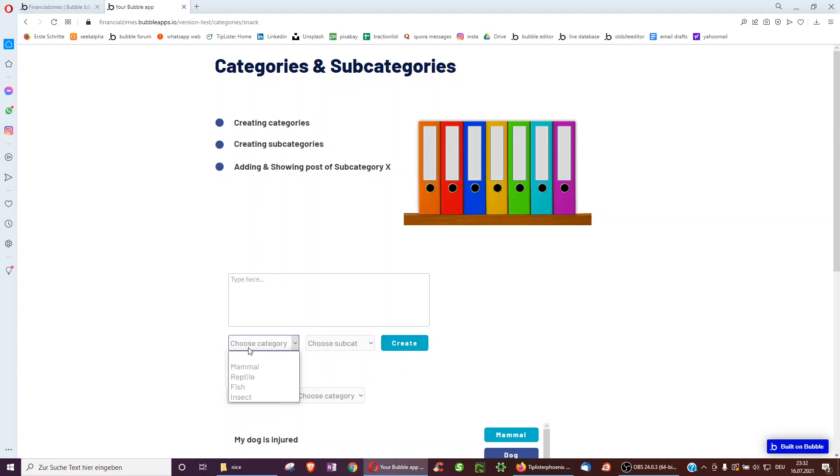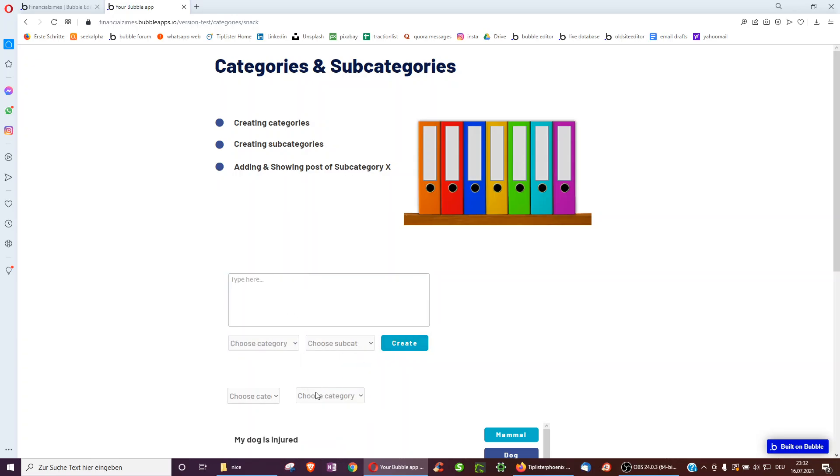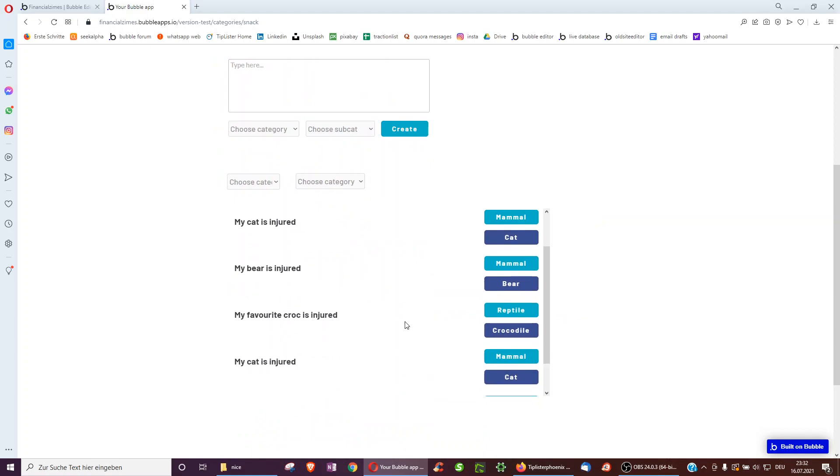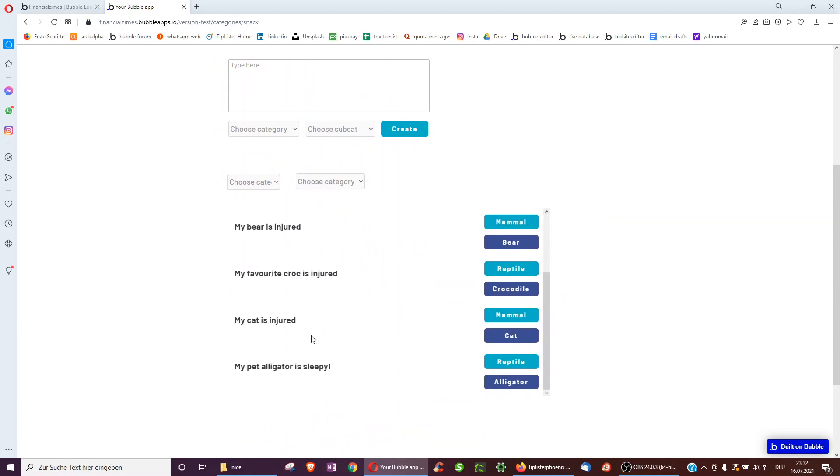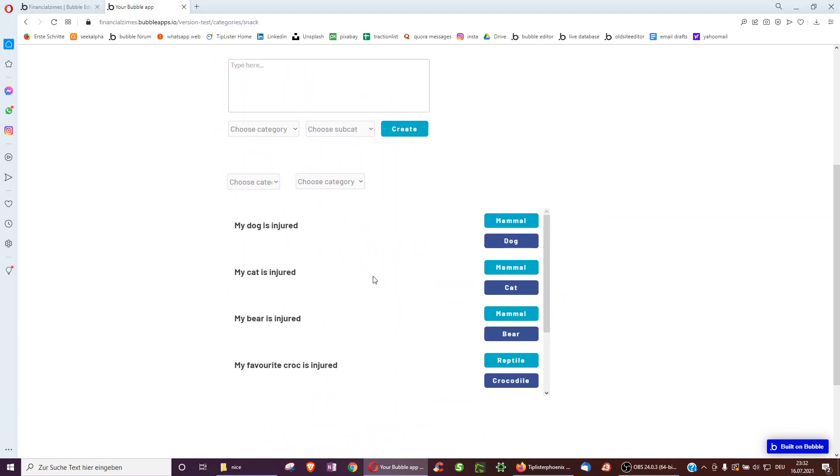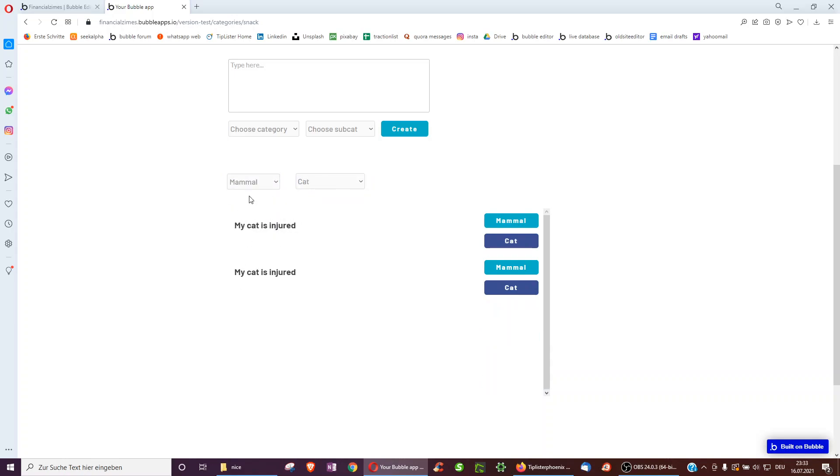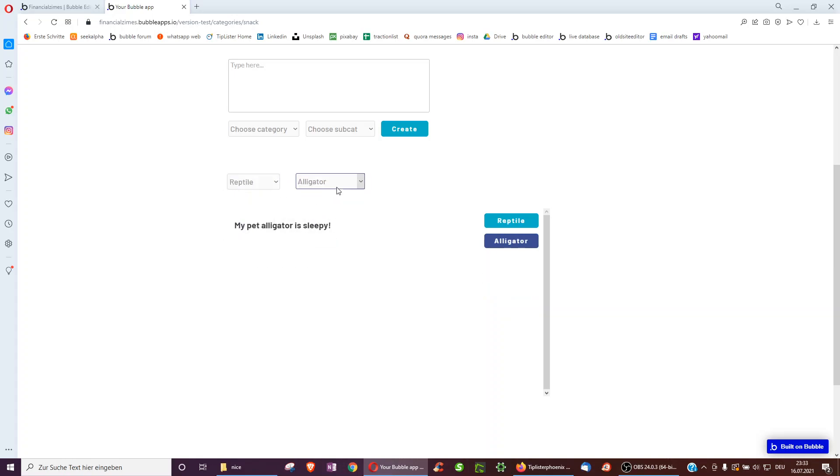And then another person can select my pet alligator is snippy. Here they can select it and down here as the veterinarian, I can see all the different posts by my potential clients and then I can filter to just see mammals or even just see the different cats or just see the different reptiles or only look at alligators.